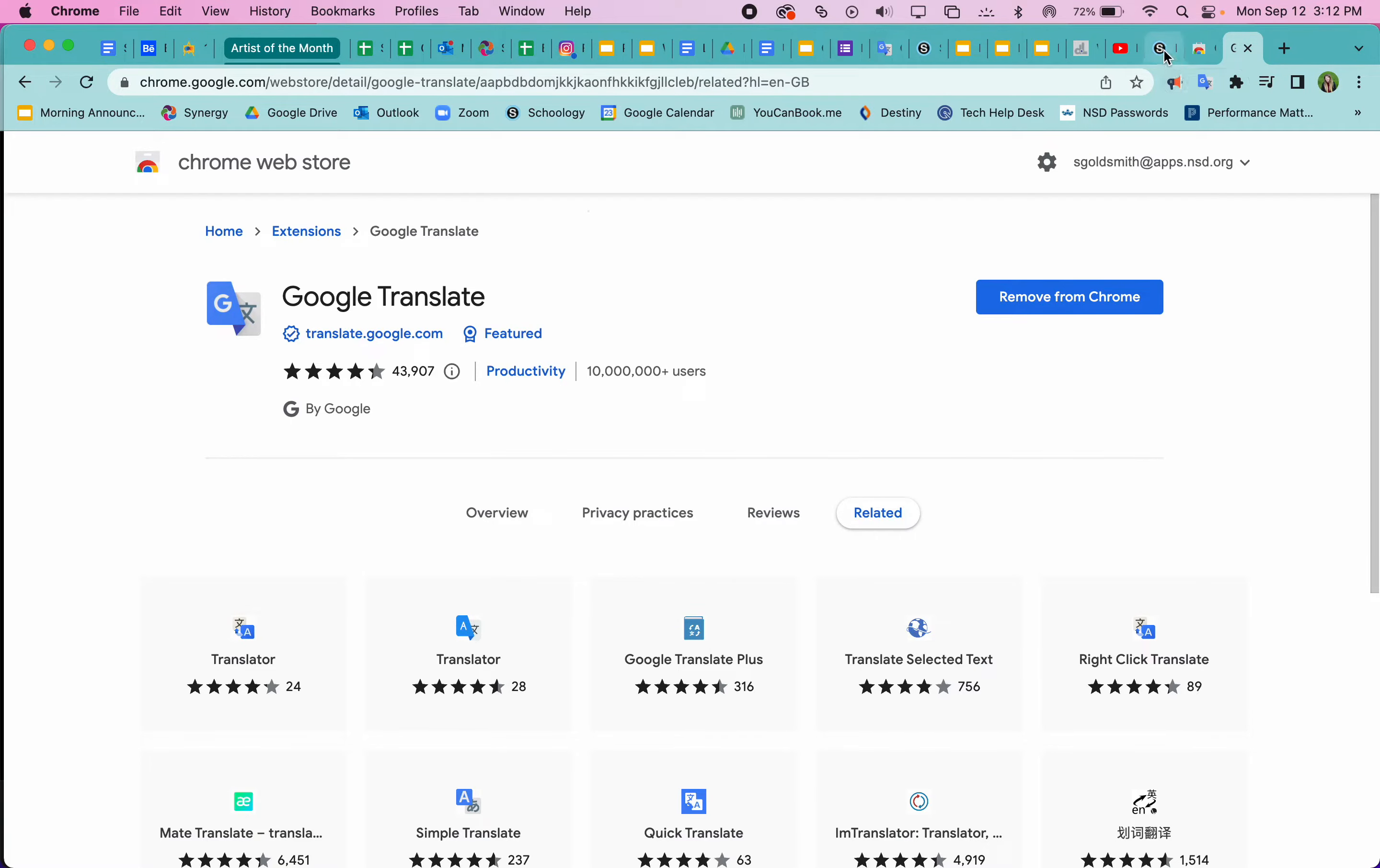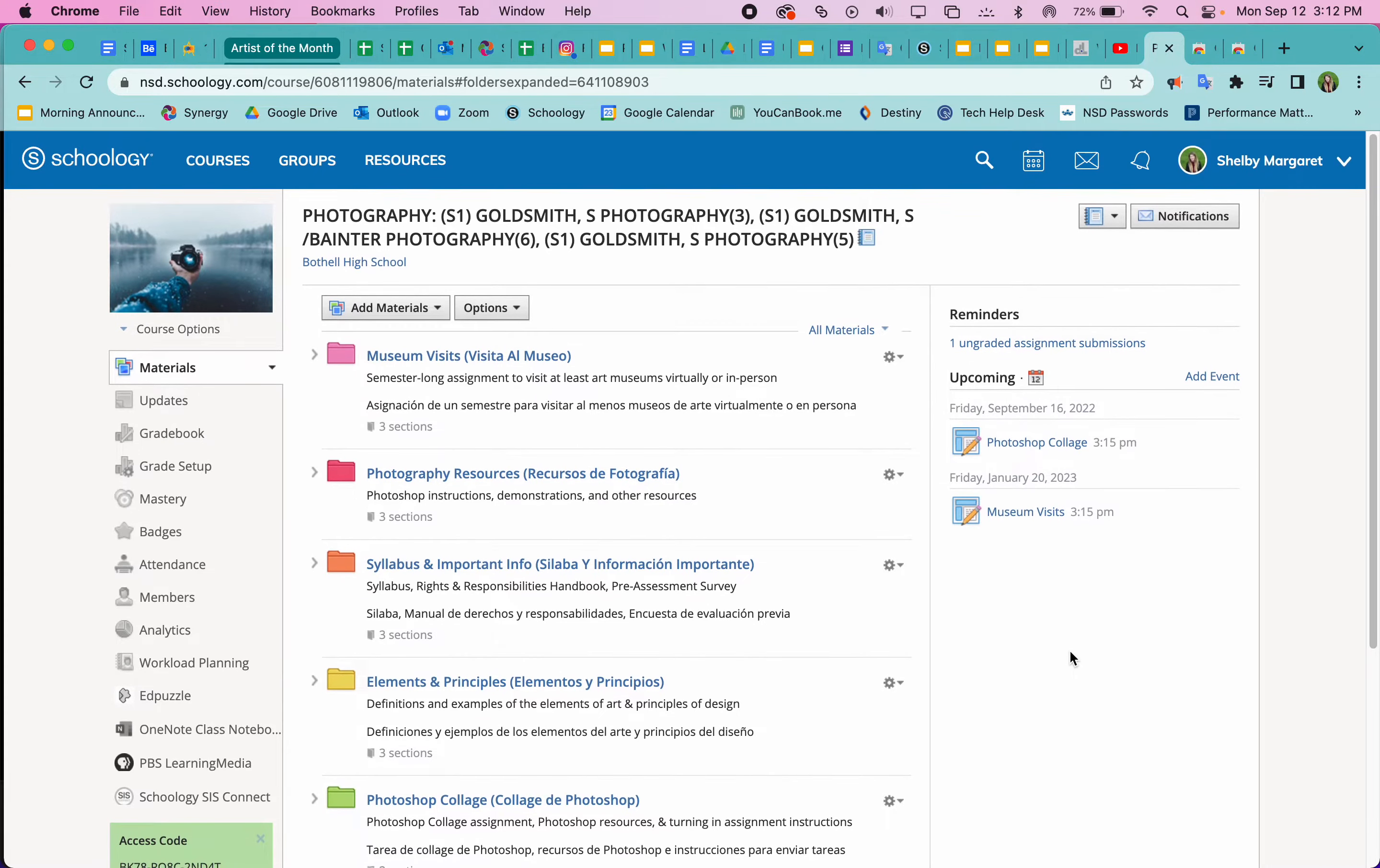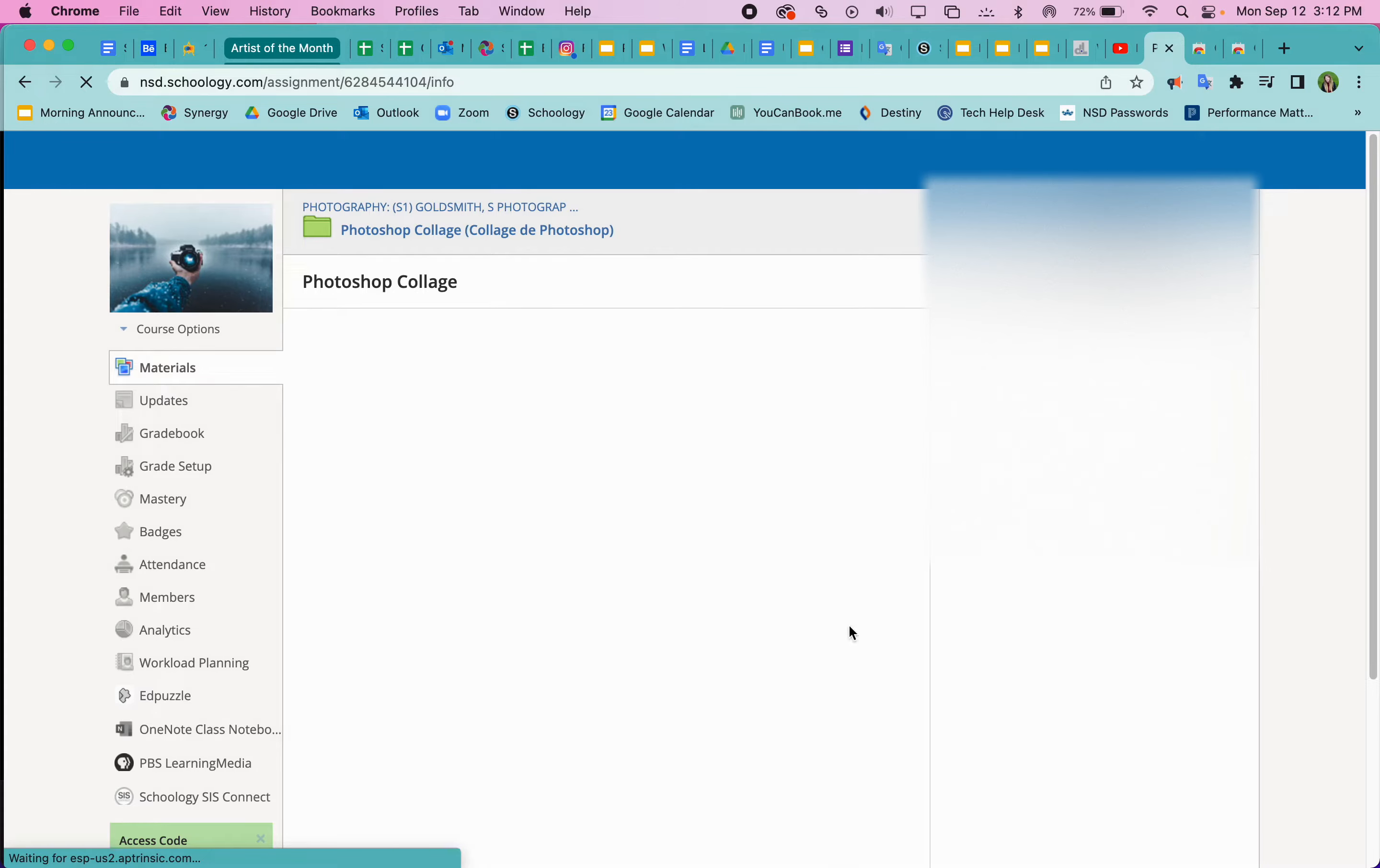So for example, for photography, but also for stained glass or any web page you're looking at, you can go to, let's find an assignment here. Let's go to our Photoshop collage assignment.